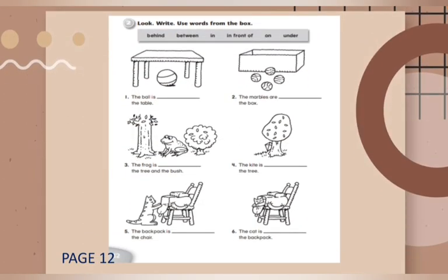Exercise 2: Look, write — use words from the box. There are some prepositions in the box: behind, between, in, in front of, on, and under. You will fill the blanks by using the prepositions. Number one: the ball is blank the table. Where is the ball? The ball is under the table. Bola berada di bawah meja itu.